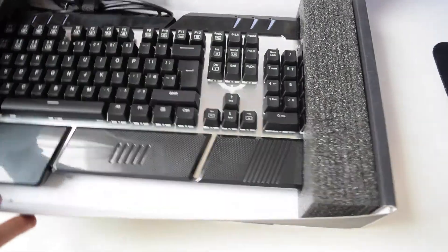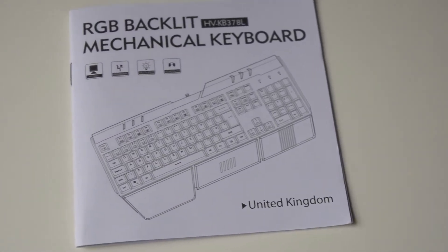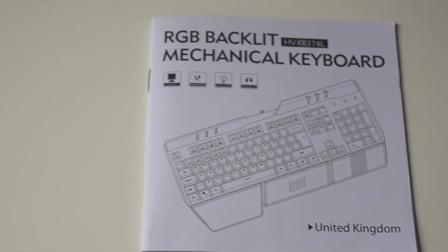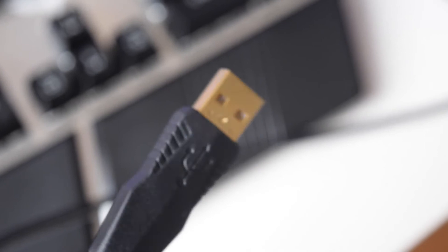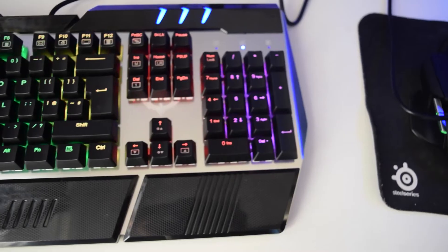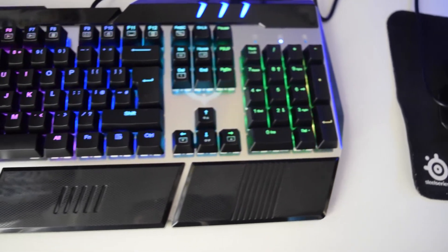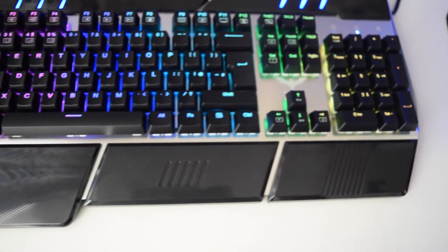The unboxing experience is pretty pleasant and simplistic. It includes a quick start guide which shows you how to use it. We're included with a gold-plated USB cable, and here we have the keyboard plugged into my computer.